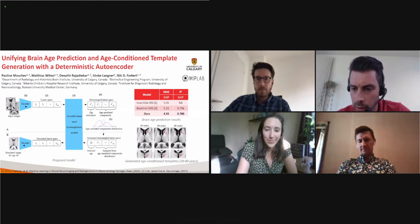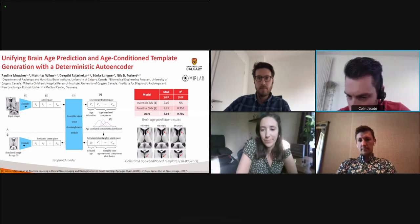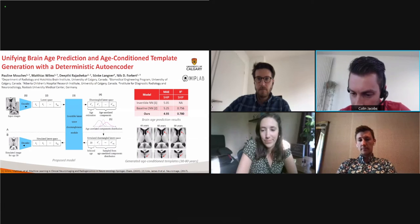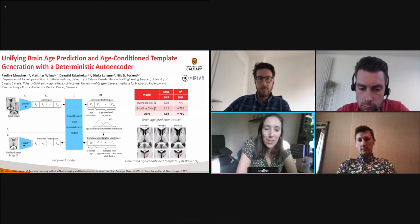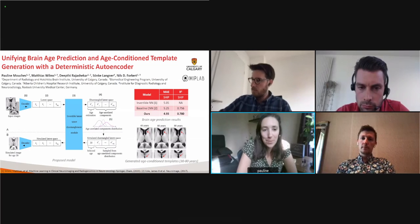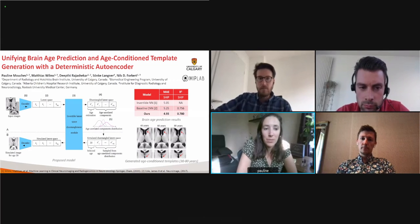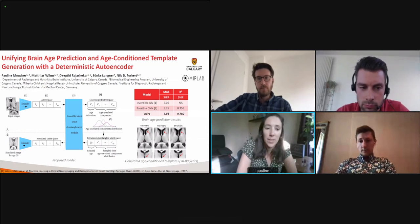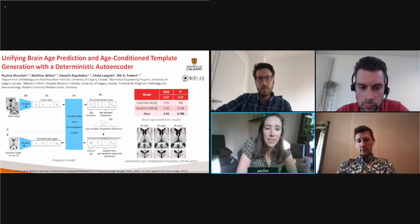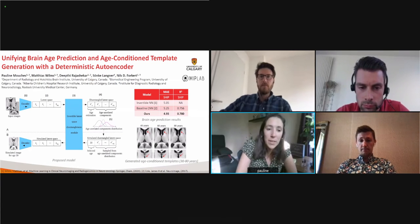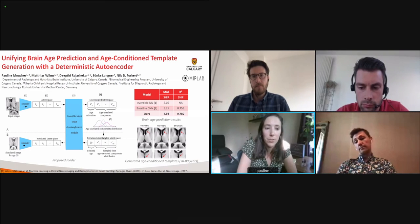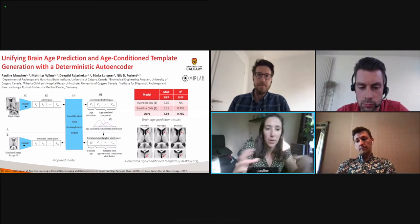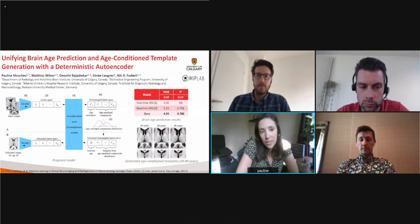From the audience: have you tried training with unhealthy brains to predict tumor growth? For now we only work with healthy brains due to our available database, but it's definitely feasible with this model. For example, instead of disentangling age information, we could incorporate disease stage information for dementia or Parkinson's disease. The model architecture can really be applied to many different settings.